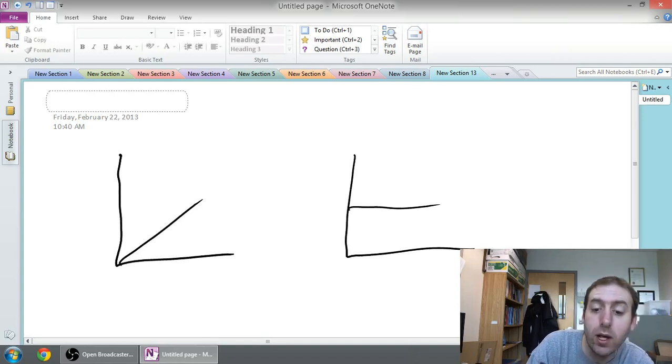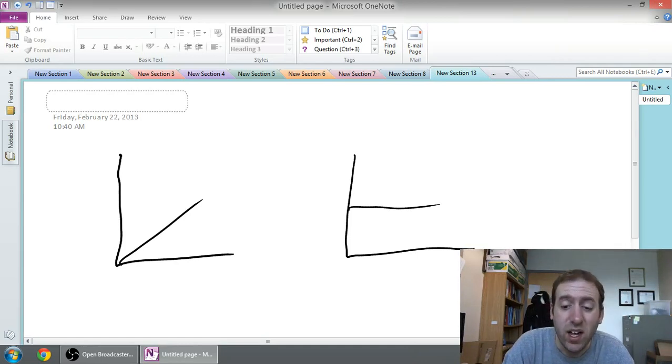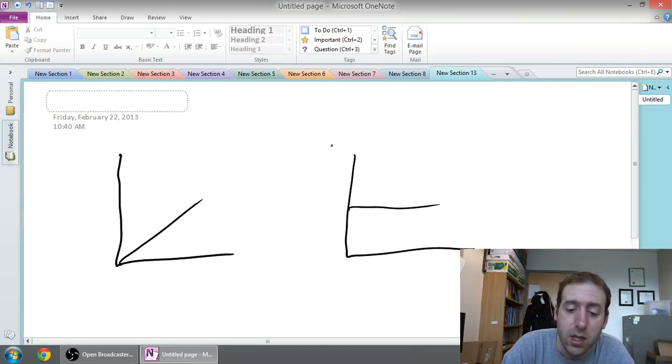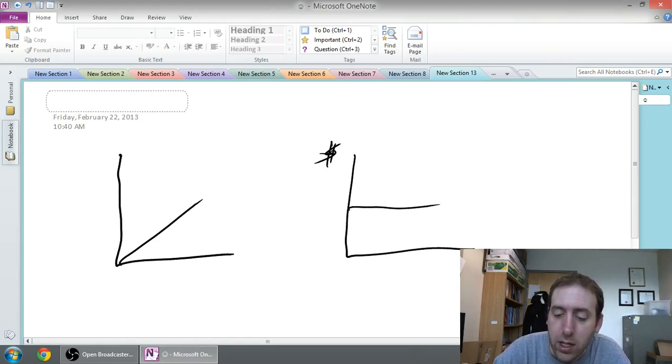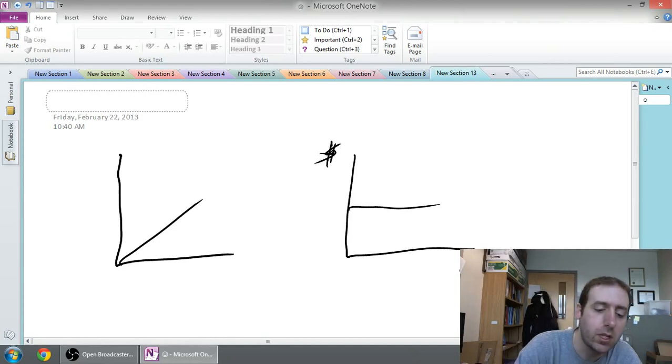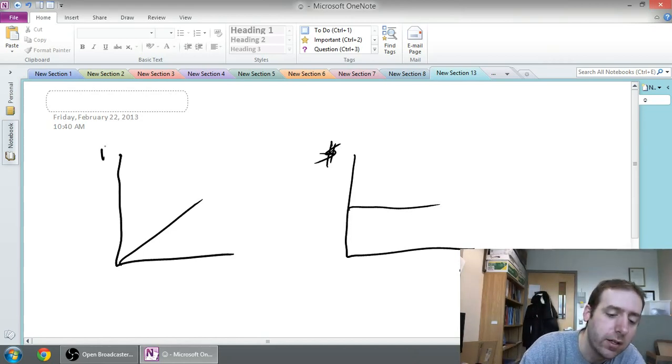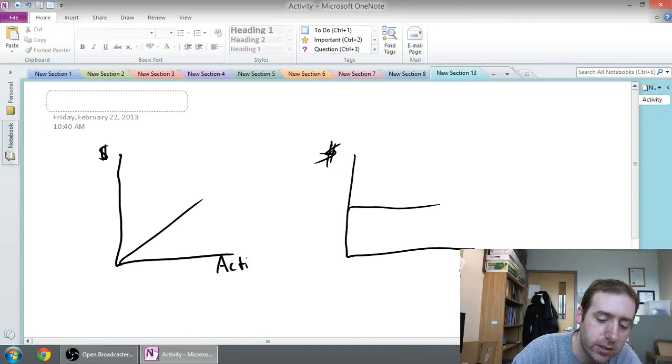Whenever we're drawing charts in accounting they're all kind of the same. The y-axis is always a dollar amount and the x-axis is always an amount of activity. So again, the y-axis is dollar and the x-axis is activity.